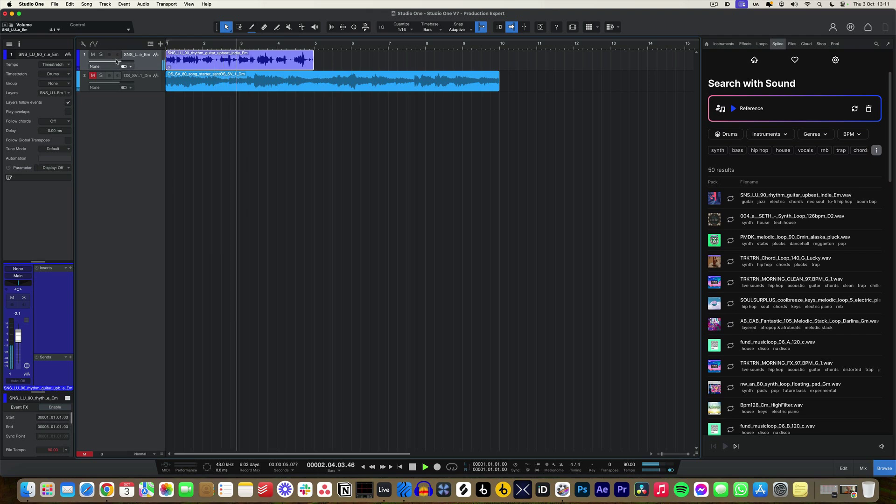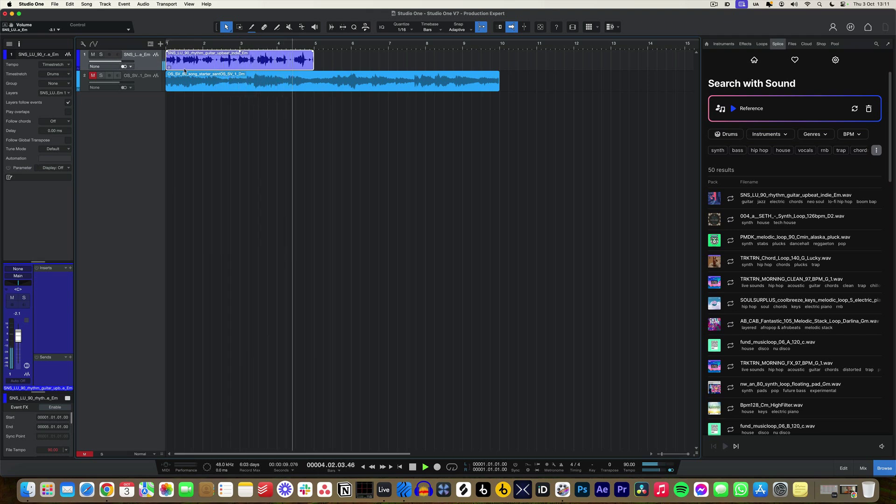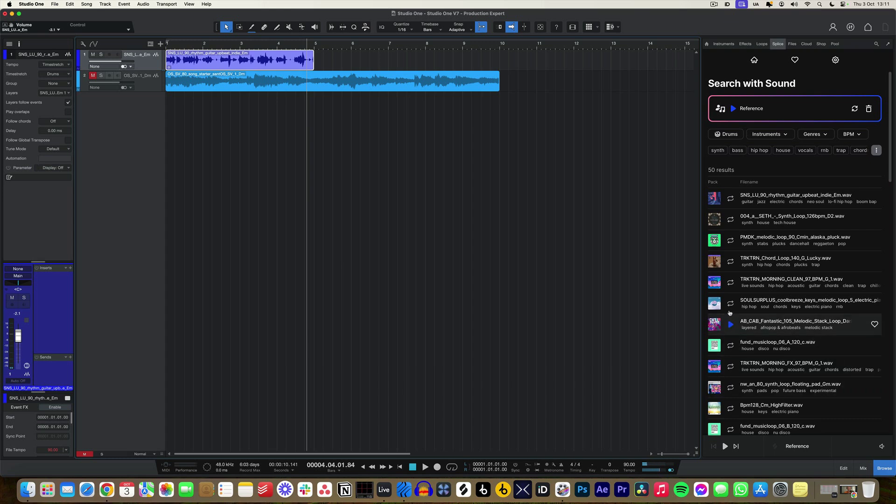So this is a rhythm guitar part in E minor, it's at 90 beats per minute. And now I've dropped that in, this is the reference material here which is what I've just played, and now we have all of these different suggested parts from that file that I've dropped in.